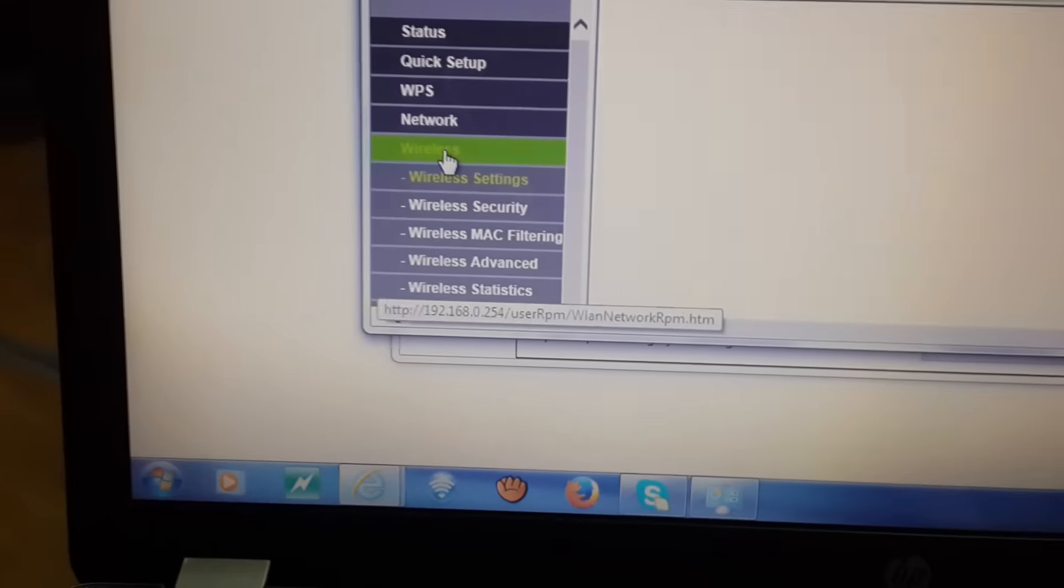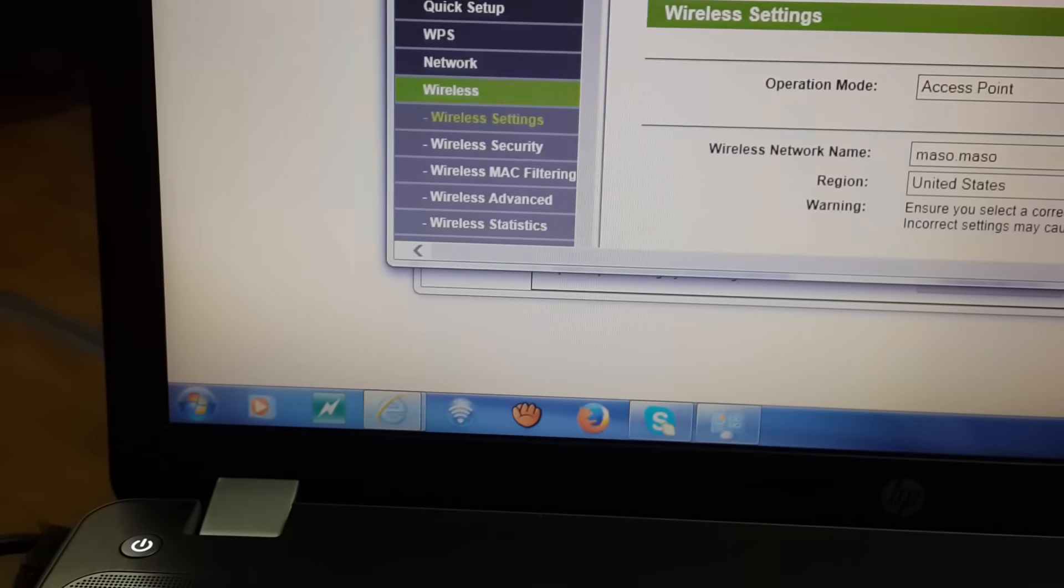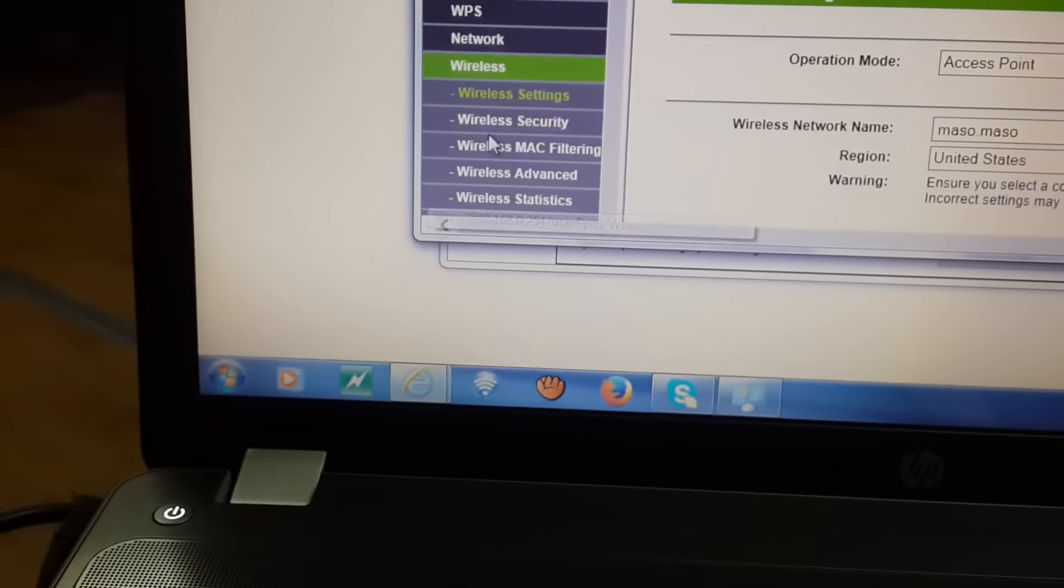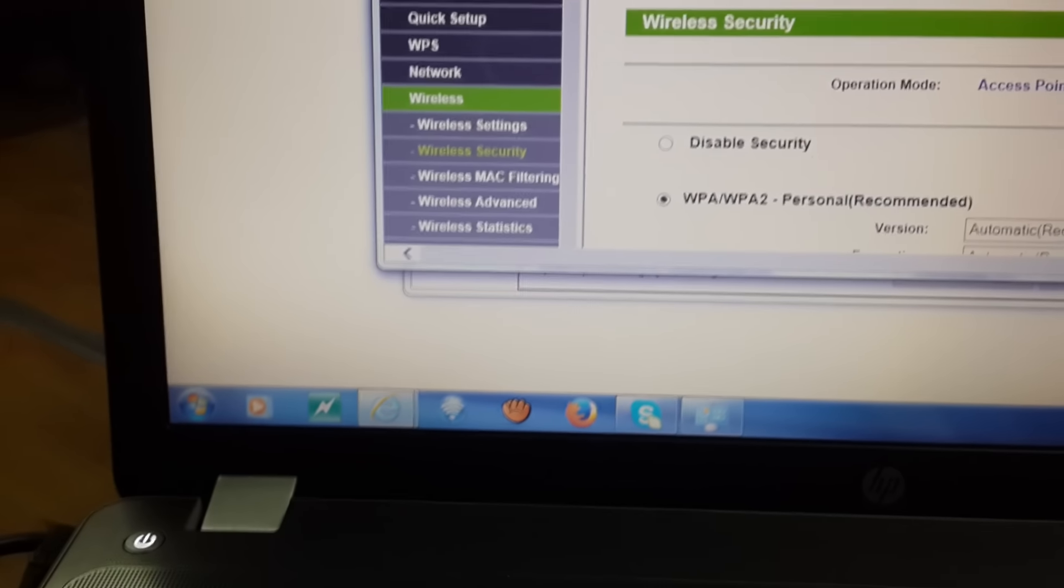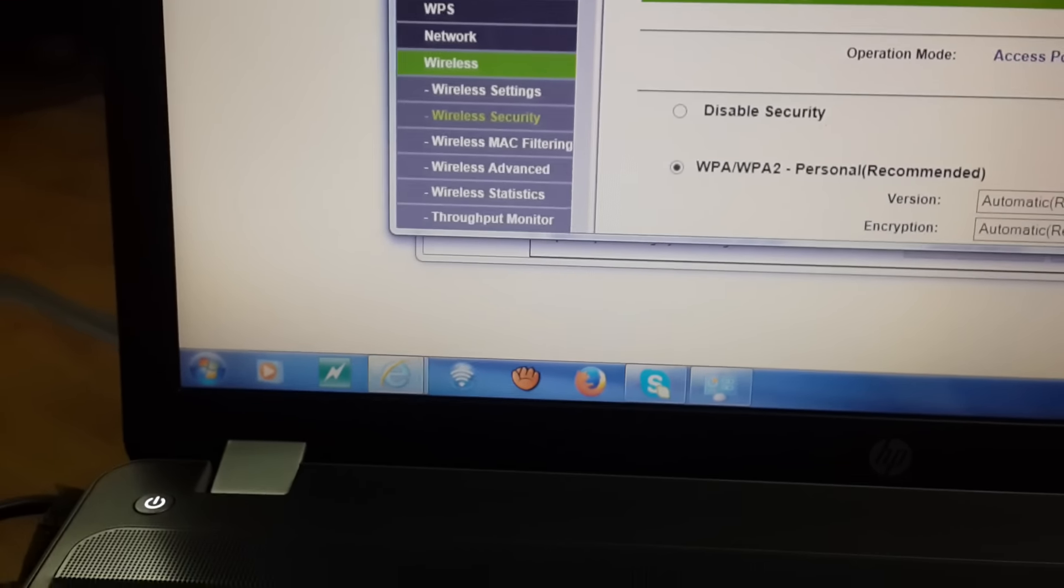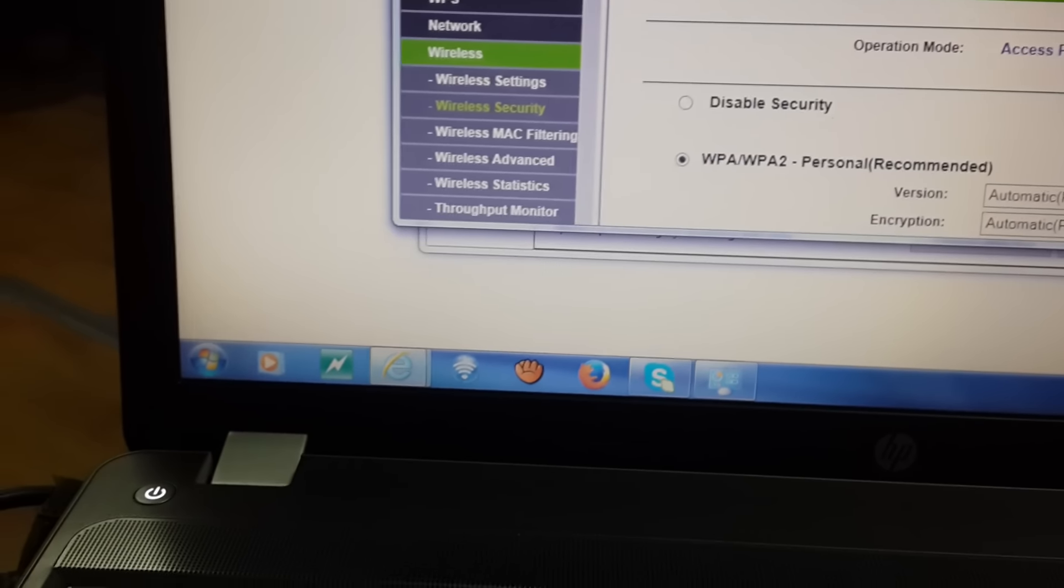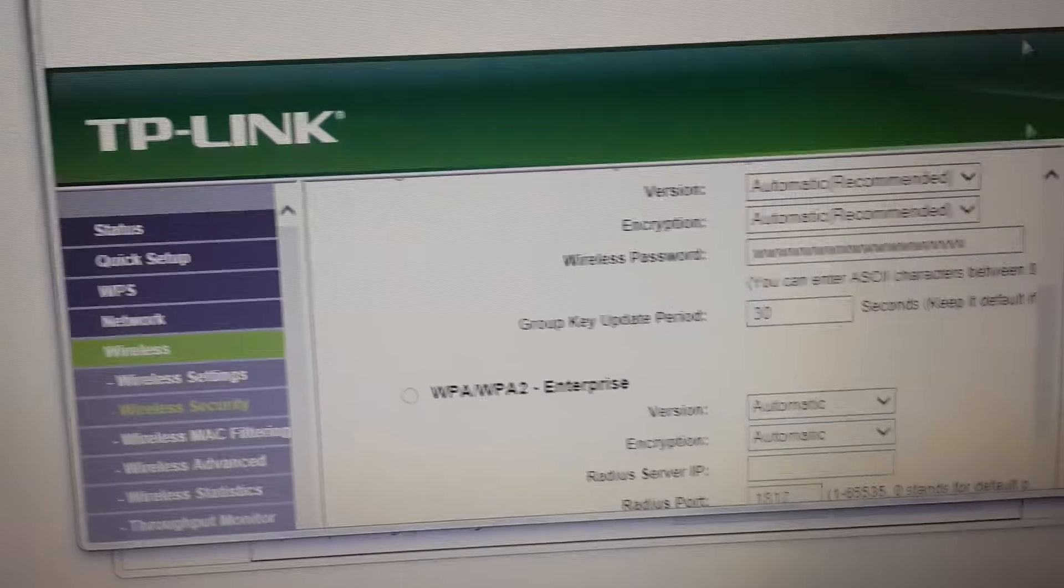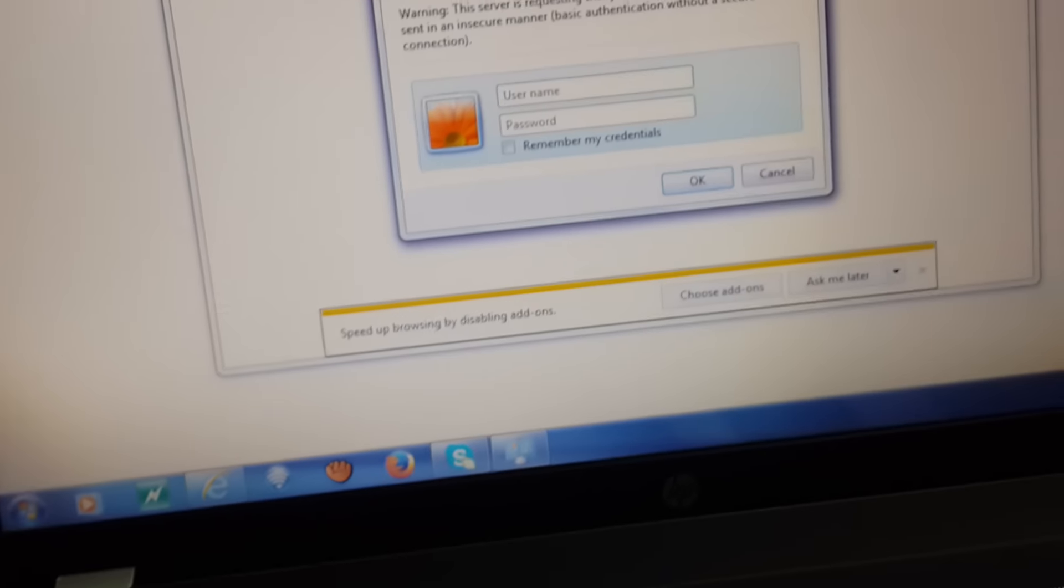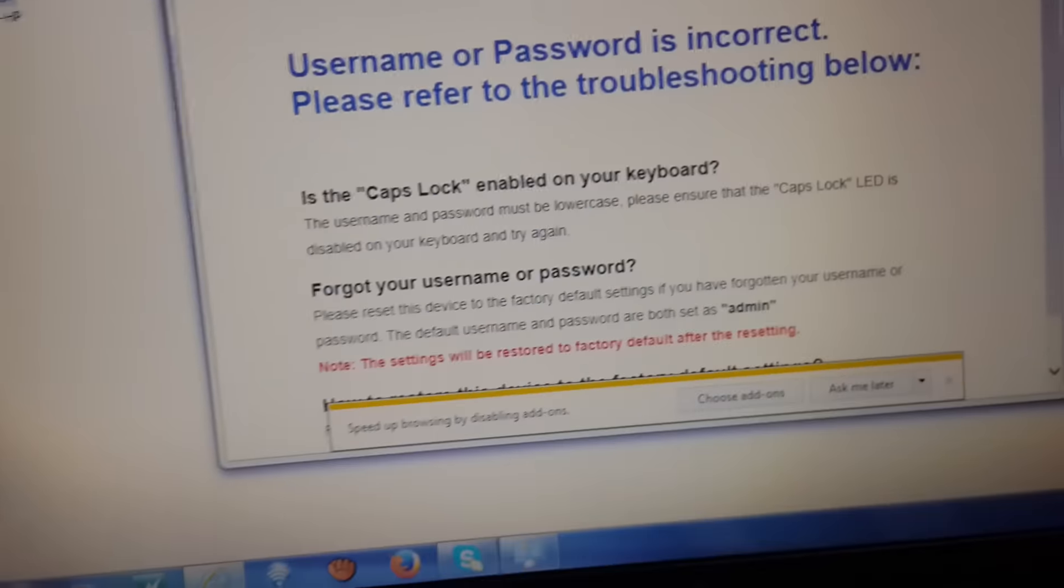Wireless, click on wireless tab, then security. Here we go, you can see your password here. Okay friends, I hope you enjoy this video, bye.